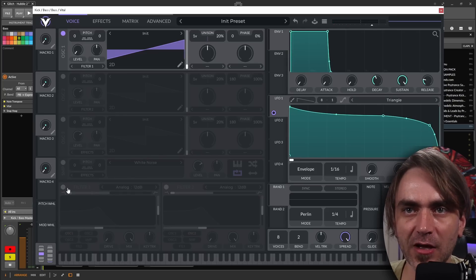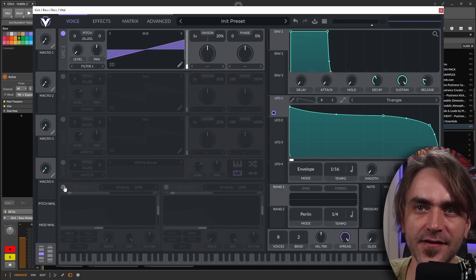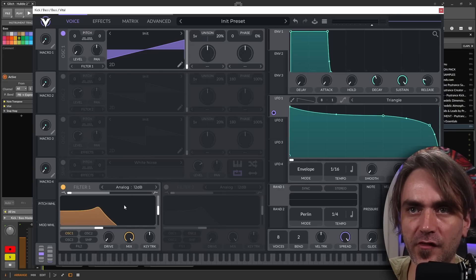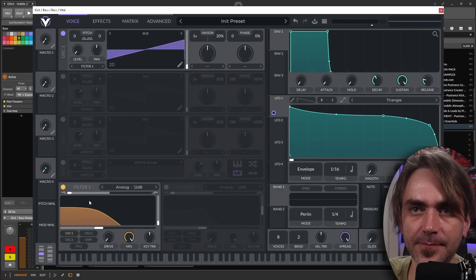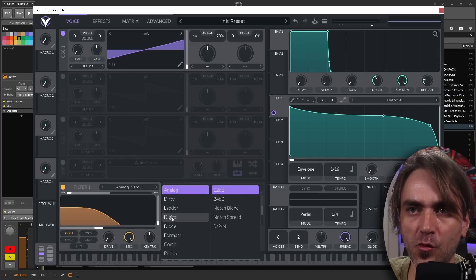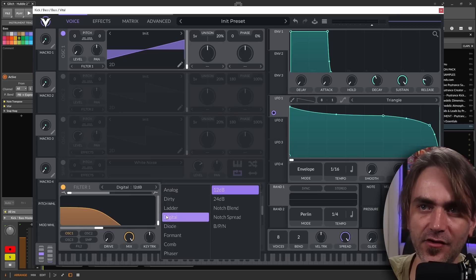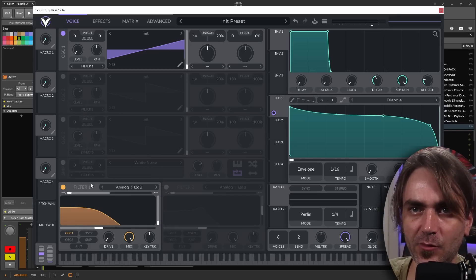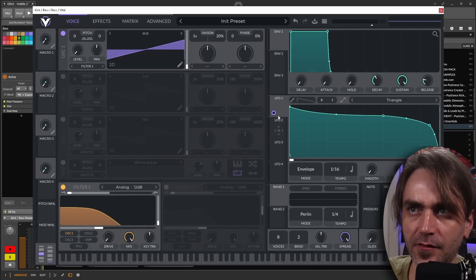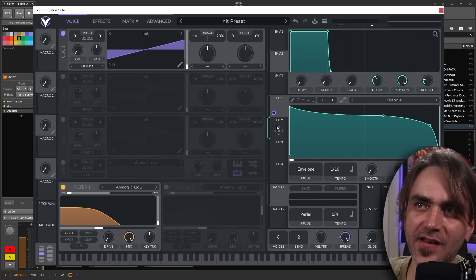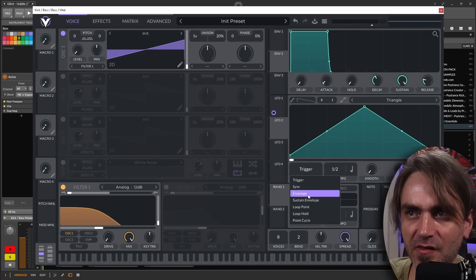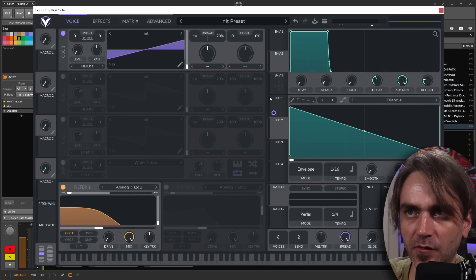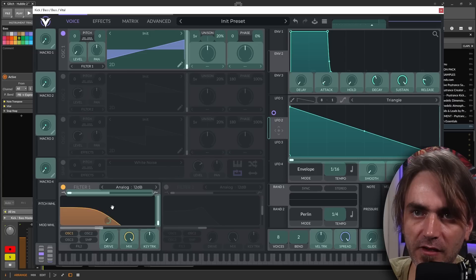We've got the sound that we want to begin with. Now what we want to do is look at carving a contour using the filter. There's various different types of filters over here. I prefer just the analog or the digital for baselines. I don't tend to use the dirty, the ladder or the diode. Those are really nice for leads. Let's see what both of these sound like. Again, because the envelopes aren't as snappy as I would like them to be, we can actually just draw in envelopes again like we did with the volume using an LFO.